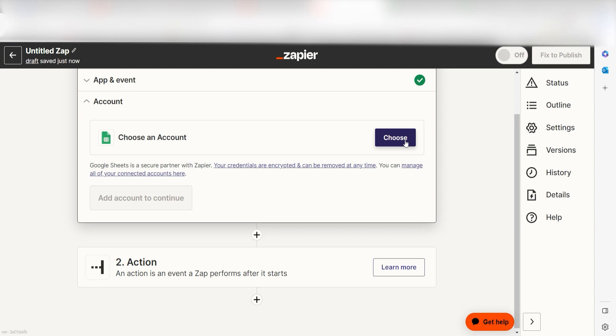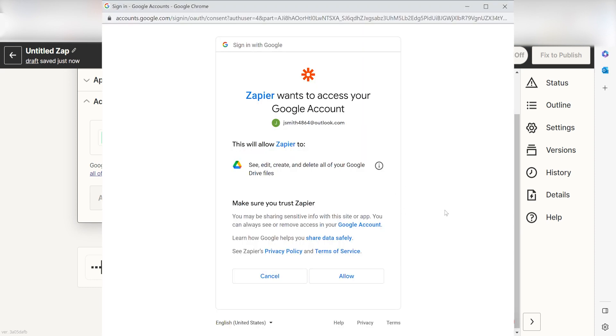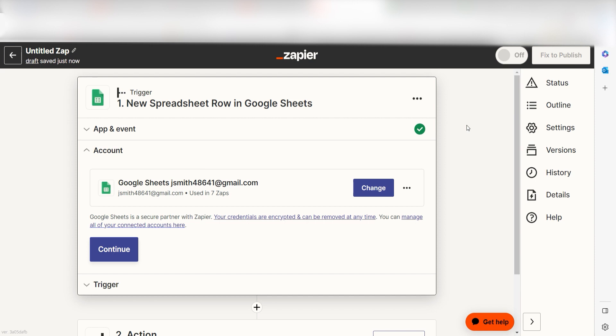The first time we set up Google Sheets, we'll need to authenticate it with Zapier. A link will pop up for you to log into your Google account. Don't worry, it's totally safe because Zapier uses industry standards for encryption when connecting with each of your apps. I'll put a link to Zapier's security and trust page in the description as well.